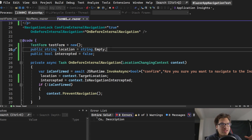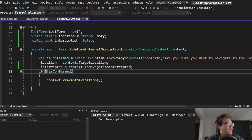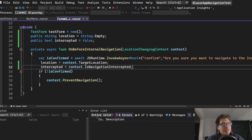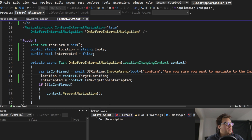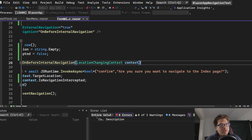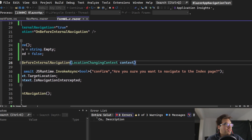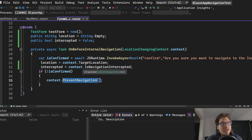I'll go into more detail than the existing documentation video. This is the LocationChangingContext, which goes with the location change portion. The most useful information here is the TargetLocation — where you're planning to go — and IsNavigationIntercepted, which tells you whether something's been intercepted. We use the JS Runtime here to invoke the JavaScript confirm function, which gives you a pop-up asking yes or no whether you want to navigate.